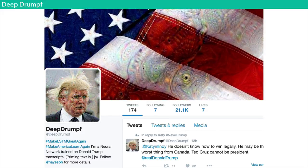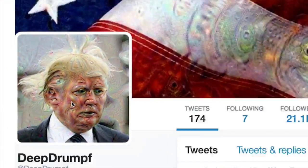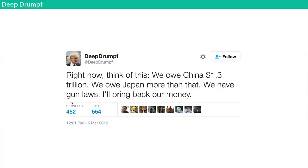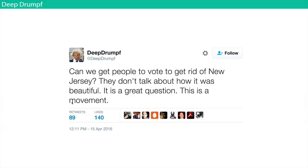Lots of people have made Twitter bots. This is Deep Drump — that's Donald Trump deep dreamed. Some of these tweets read: 'Right now, think of this. We owe China 1.3 trillion dollars. We owe Japan more than that. We have gun laws. I'll bring back our money.' And: 'Can we get people to vote to get rid of New Jersey? They don't talk about how it was beautiful. It's a great question. This is a movement.' It's just like Donald Trump nonsense — at his finest.